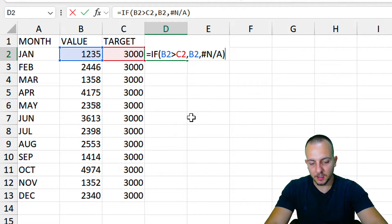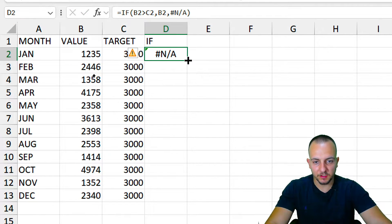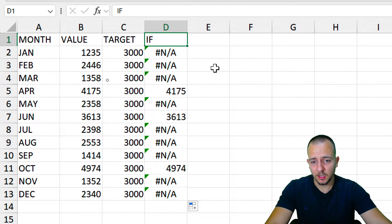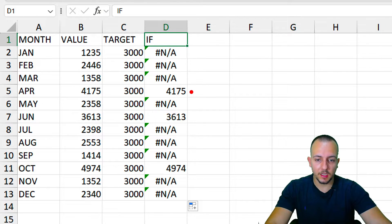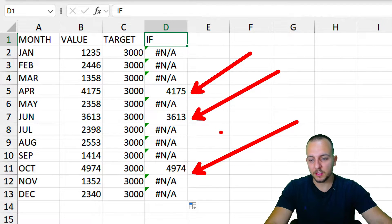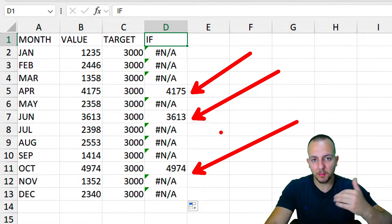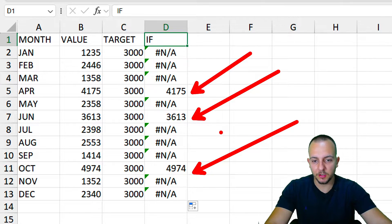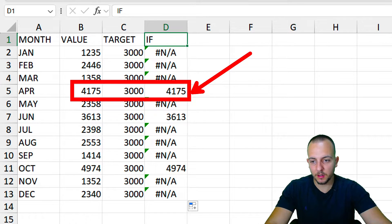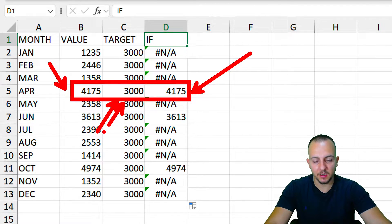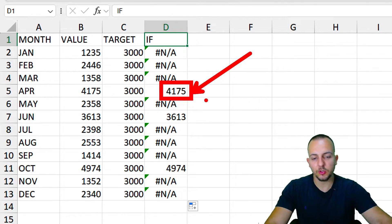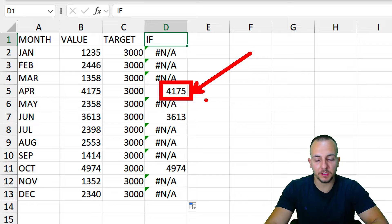Close the parentheses and press Enter. In the bottom-right corner of the cell, click, hold, and drag down to apply the same function to all rows. Whenever we get a numeric result, it means that value has surpassed or hit the target. As you can see, the first row where my value surpasses my target shows the actual value, confirming the function works correctly.